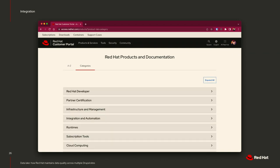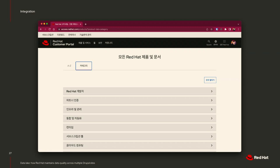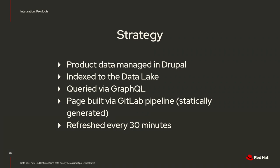They launched it and it looks exactly the same from the outside. The page is managed in Drupal, indexed to the data lake, and queried via GraphQL. In that query, it gets all the information needed to build that page including all translations at the same time. The pages are built statically using their GitLab pipeline and served with Next.js. Currently they're refreshing it every 30 minutes, with the ability to manually push if they really need it.